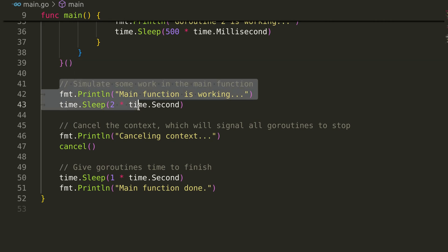Meanwhile, the main function also simulates some work by sleeping for two seconds. During this time, both goroutines are working, printing their status to the console.